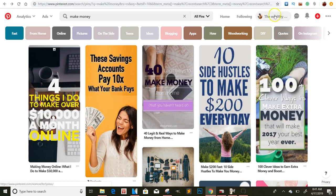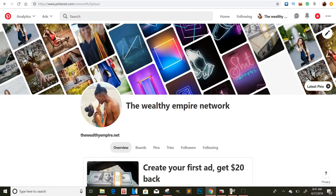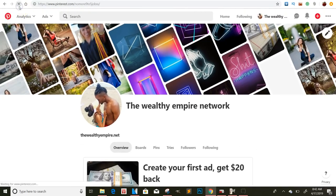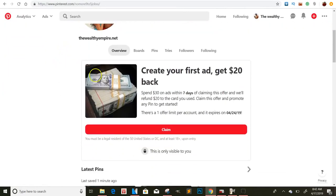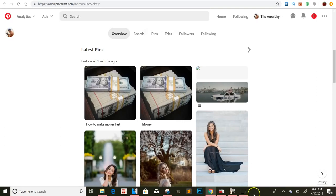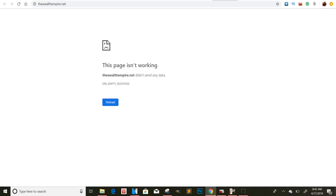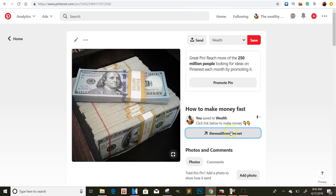Also, if you were to run an ad, Pinterest has an offer where if you spend $30 on ads within seven days of claiming the offer, they'll refund you $20 — so you're basically just paying $10, which is cool. Here's the pin I made: when someone clicks on it they'll see 'Click the link below to make money' with a pointing-down emoji, and once they click my website link they go straight to my website. If you ever want to promote it, you can do that.